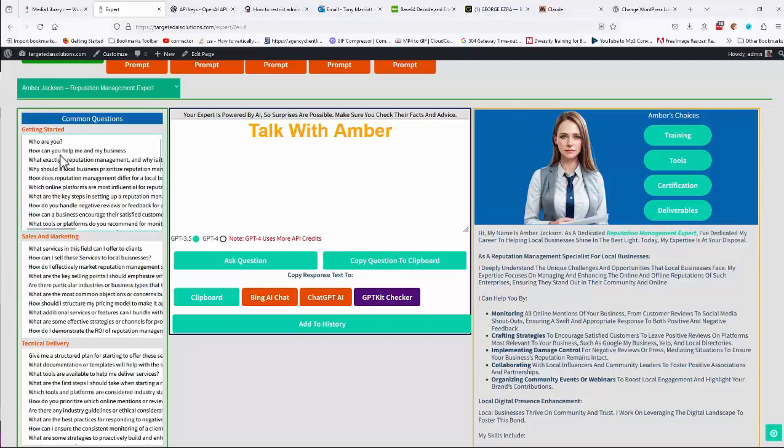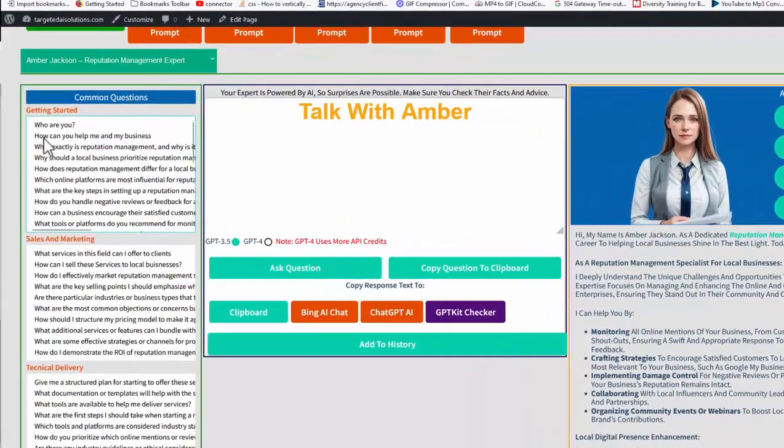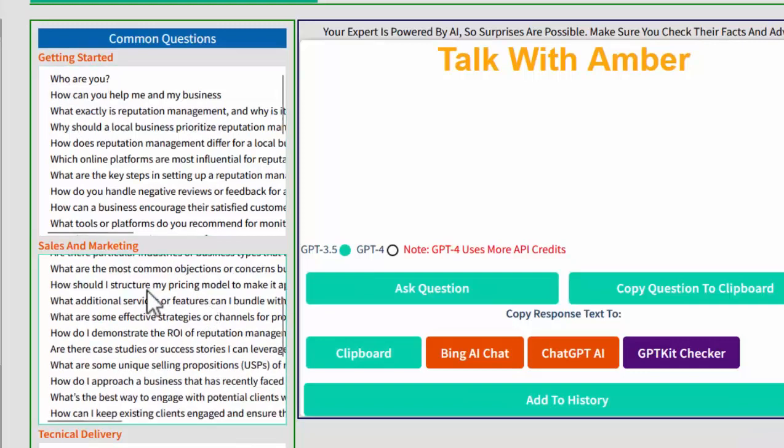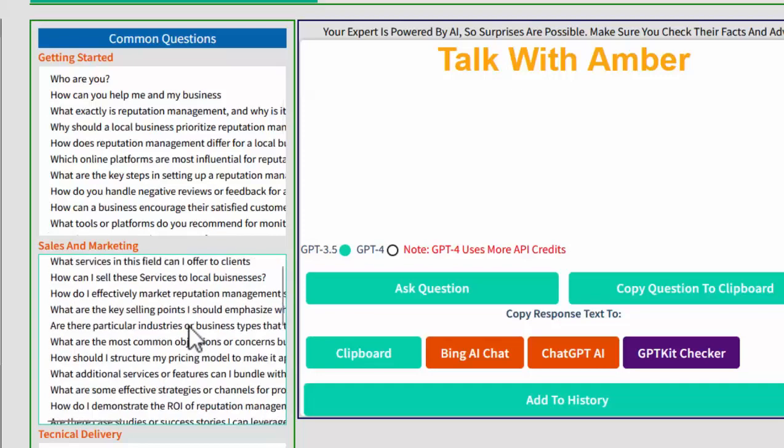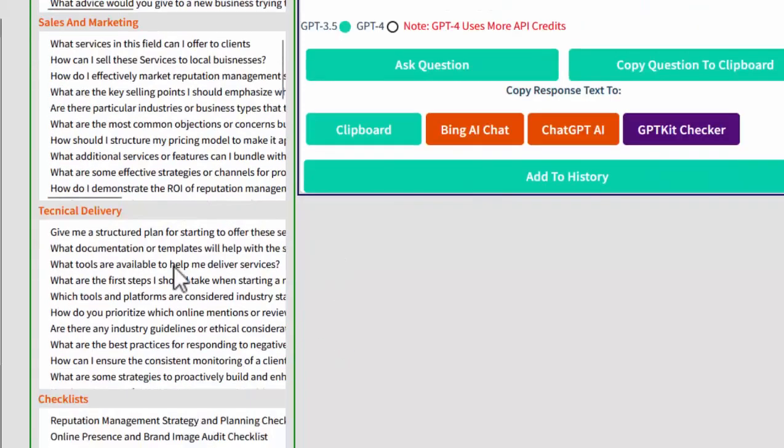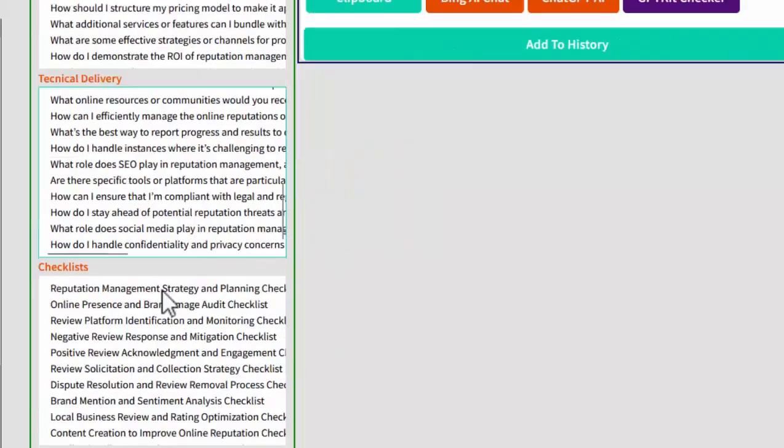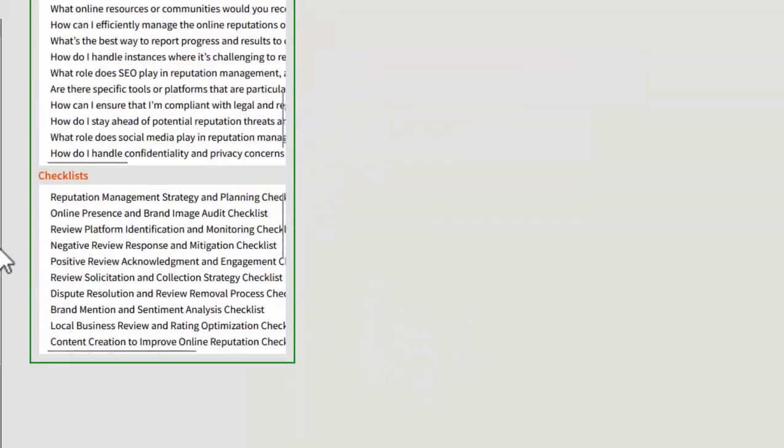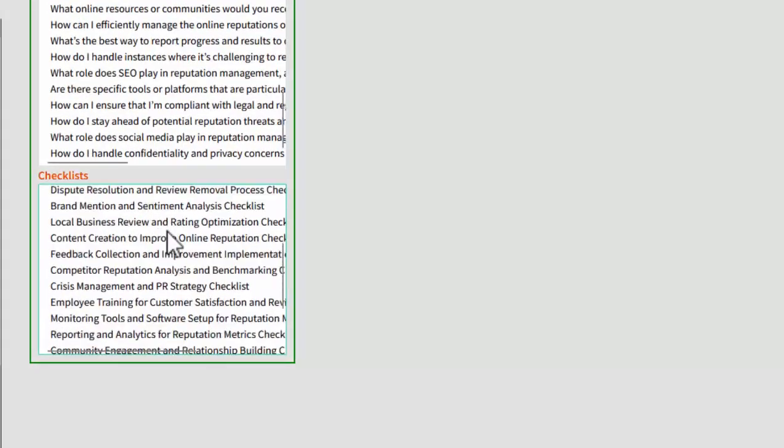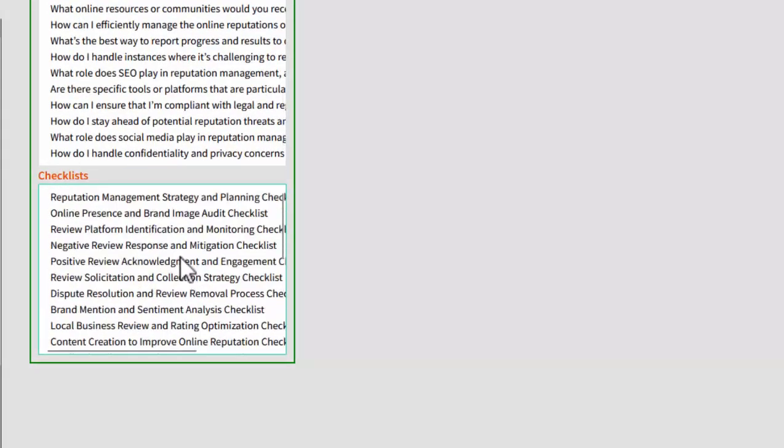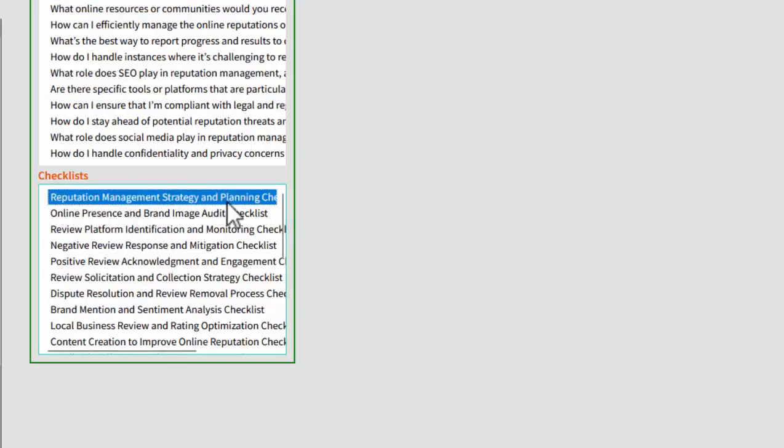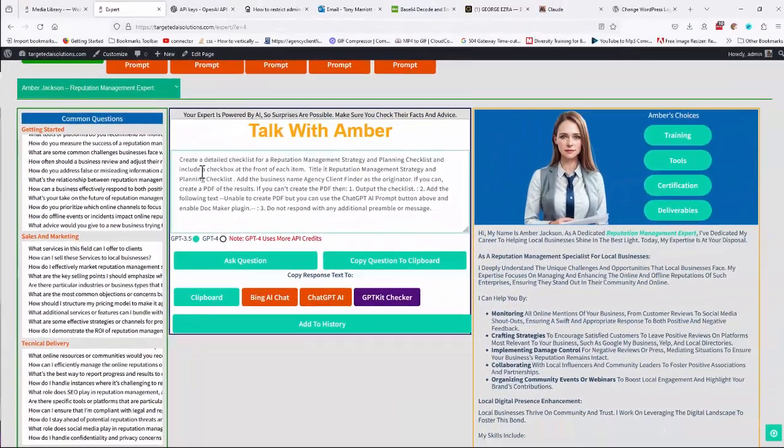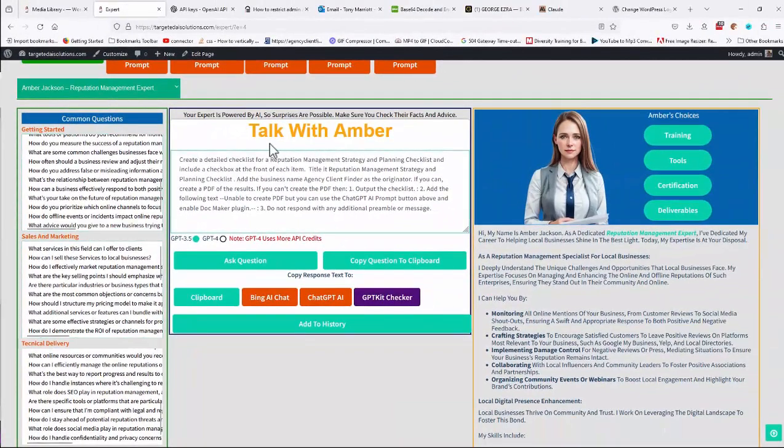On the left hand side, you will see some common questions that are already in place for you. Who are you? What exactly is reputation management? And there's a sales and marketing section with a load of questions and prompts on. You've got a technical delivery section, which will have some pre-made questions. These are all just to get you started. And there's checklists where you can actually just click any of these, the reputation manager strategy and planning checklist, for instance.